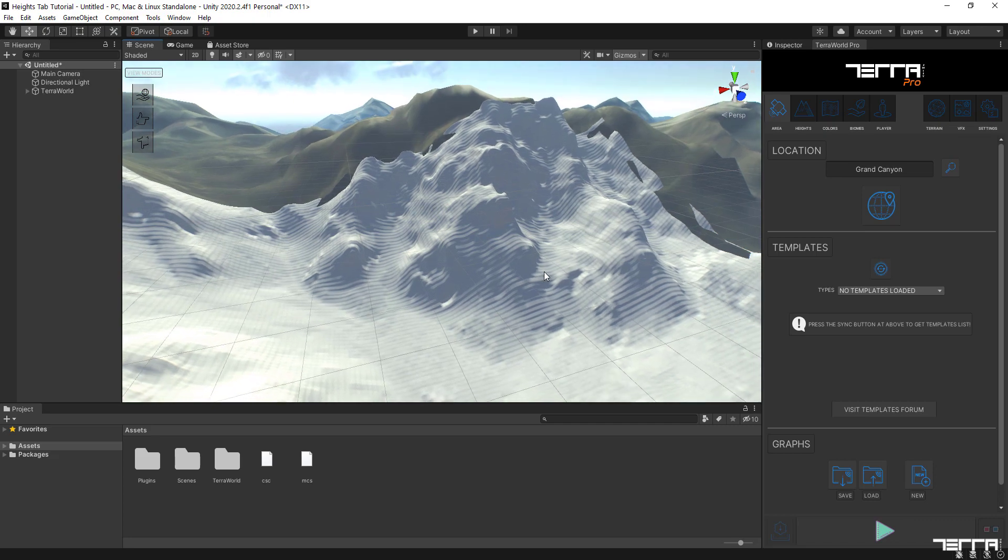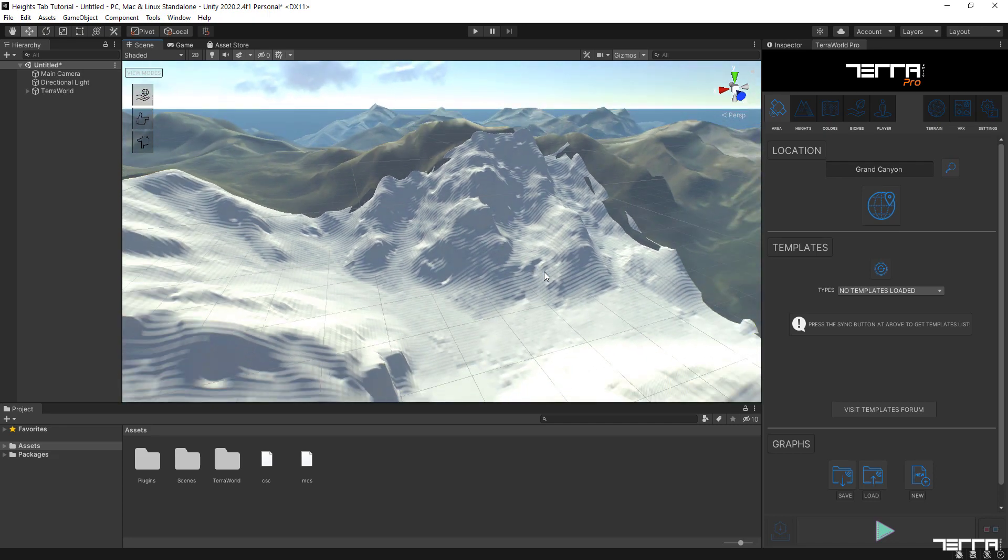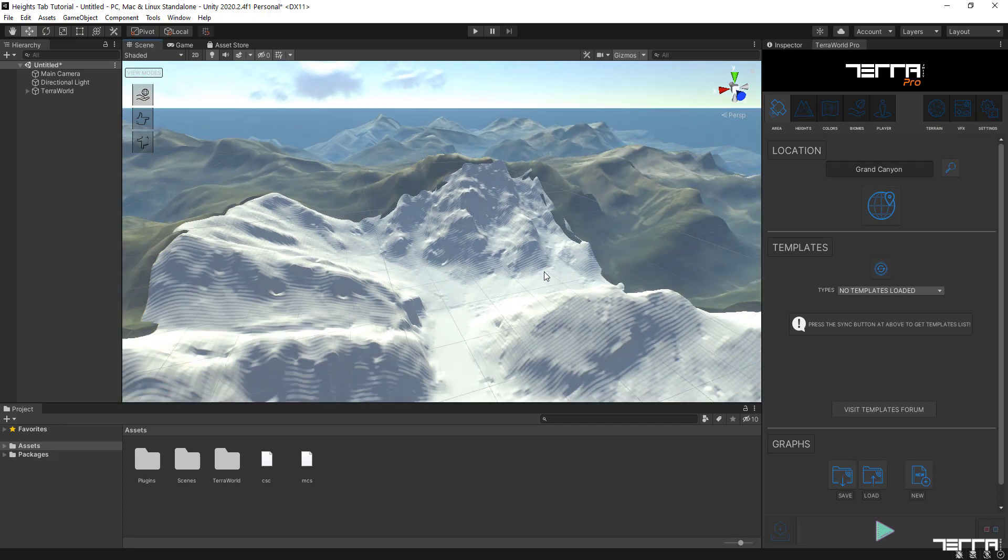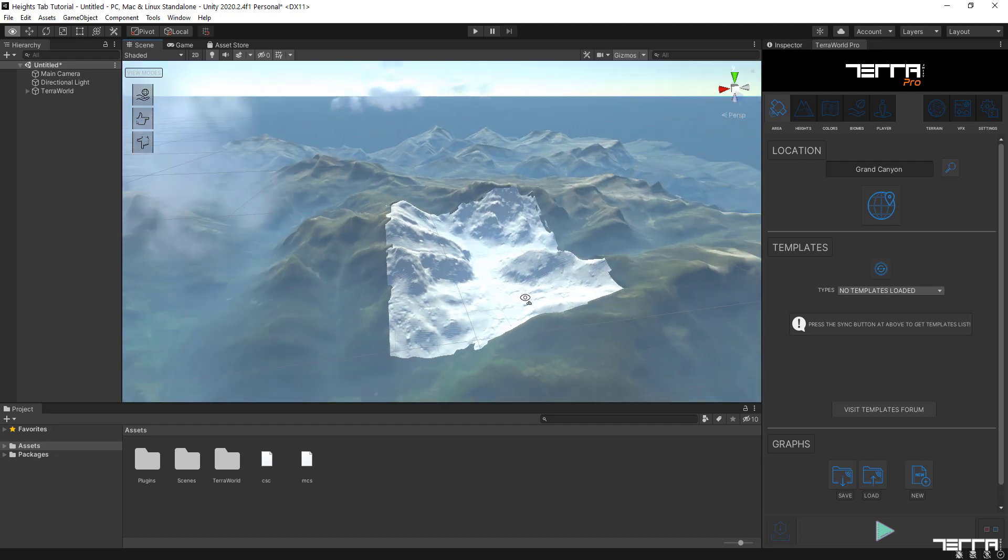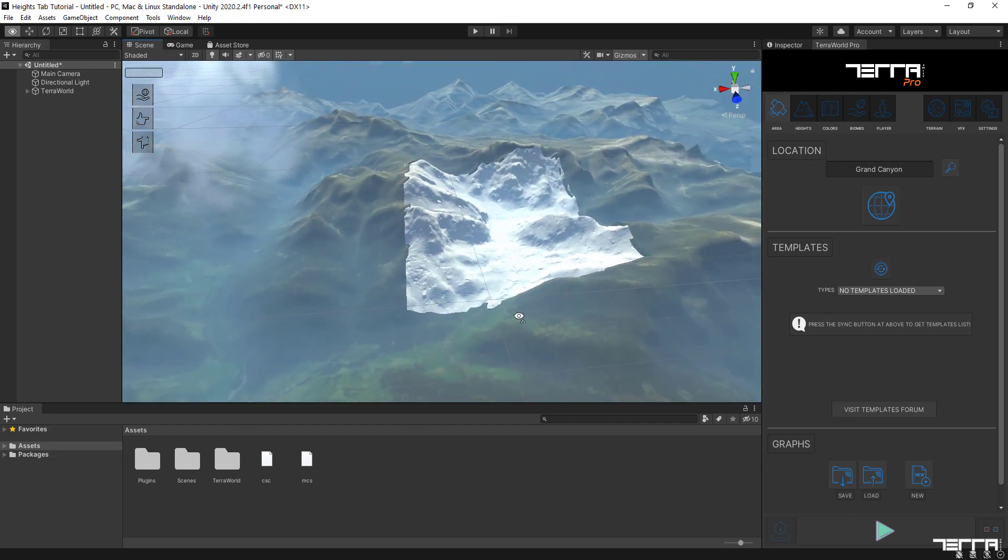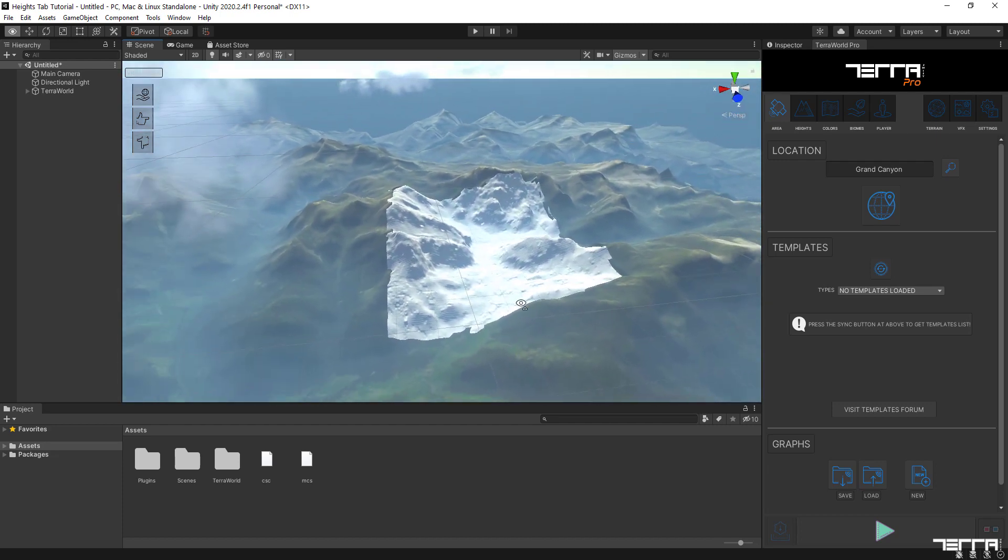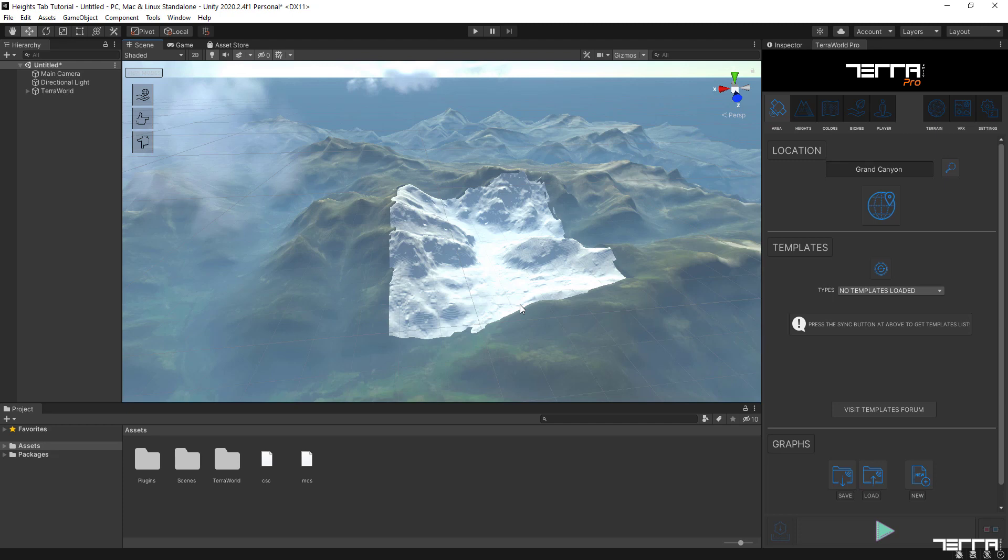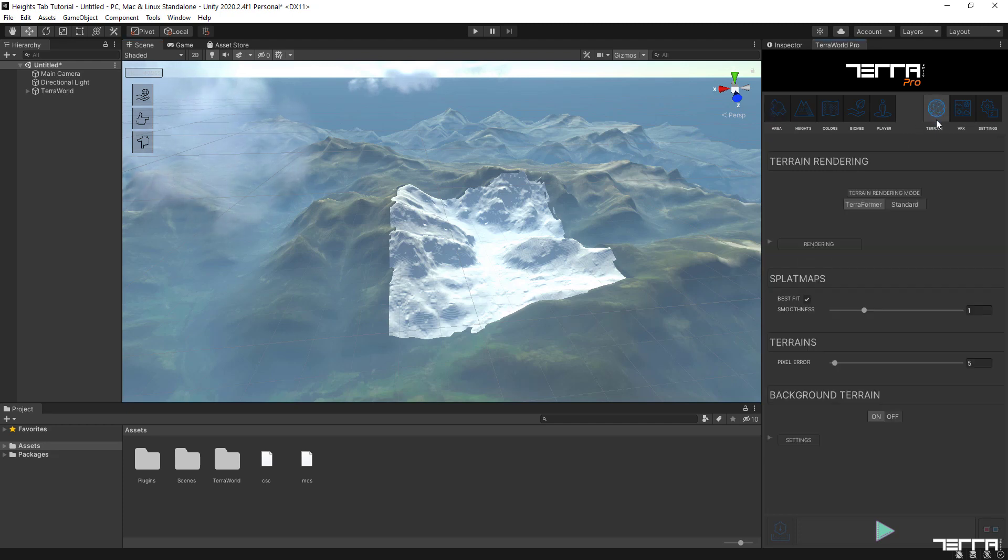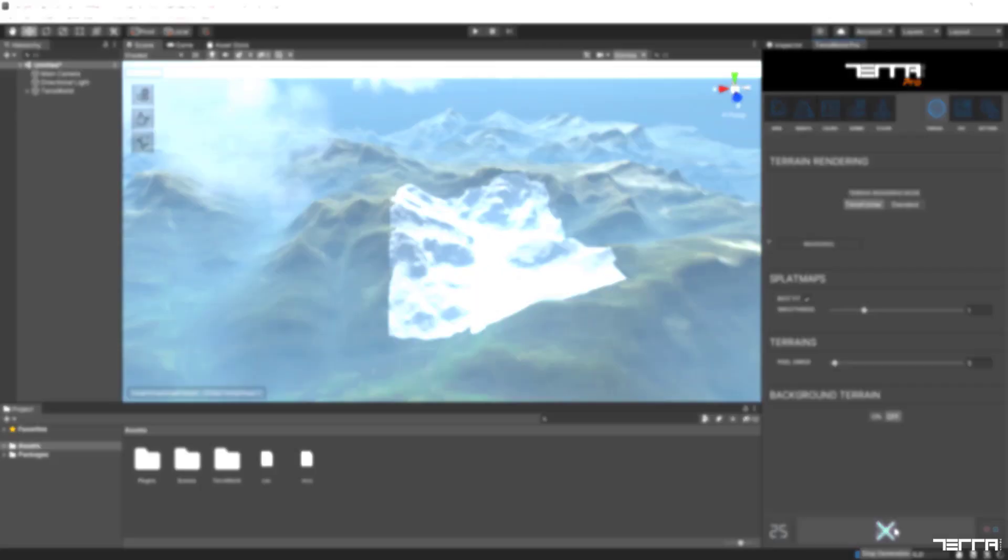You will notice that another layer of terrain will be generated which covering a bigger area of what is already selected in area tab. That's because by default, background terrain option is enabled. As I'm going to focus only on the main terrain in the center for now, let's head over to the terrain tab and disable background terrain option temporarily. Let's create the terrain again but this time without the background terrain in place.